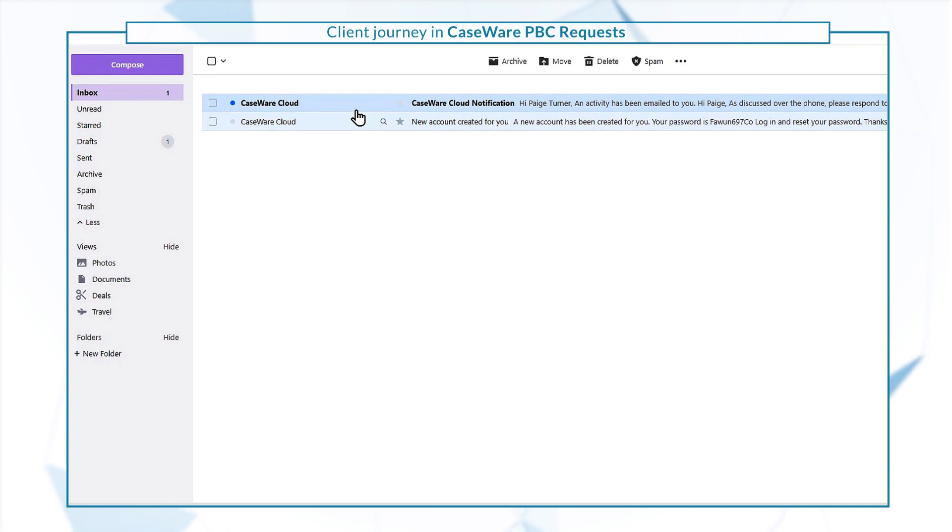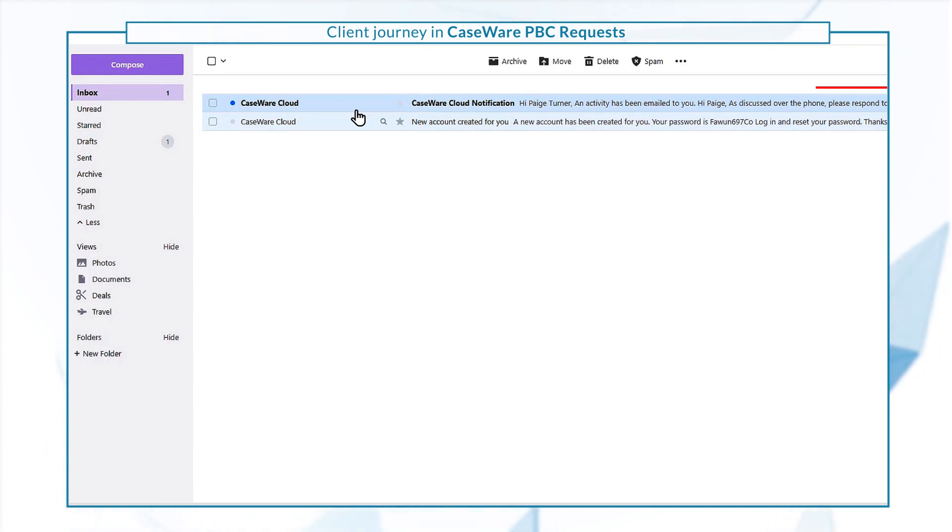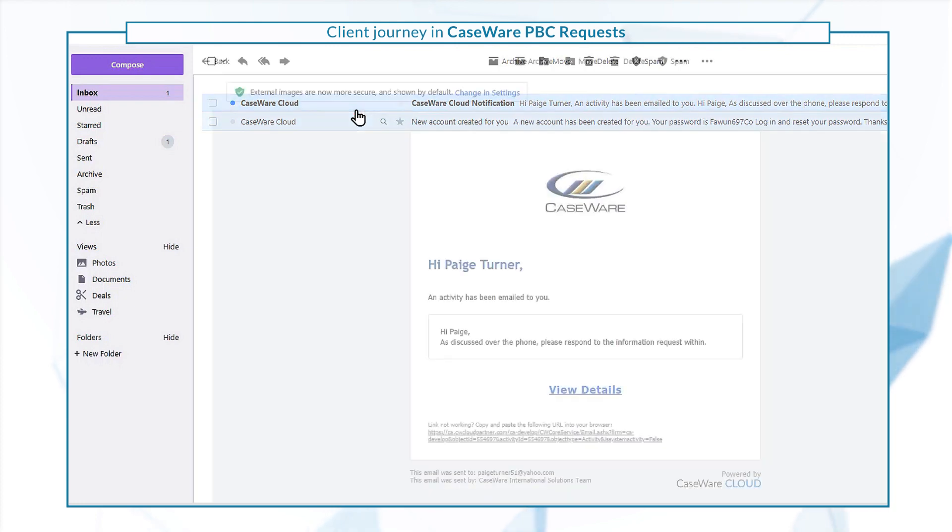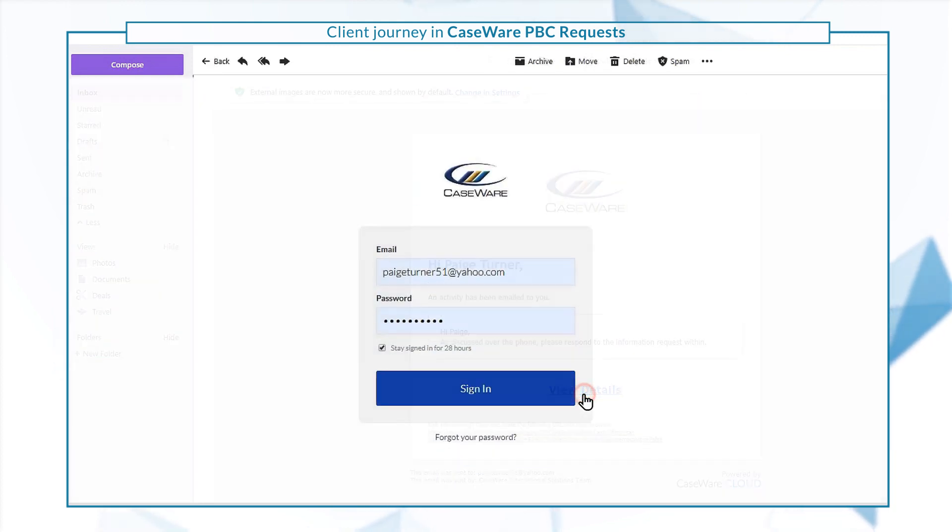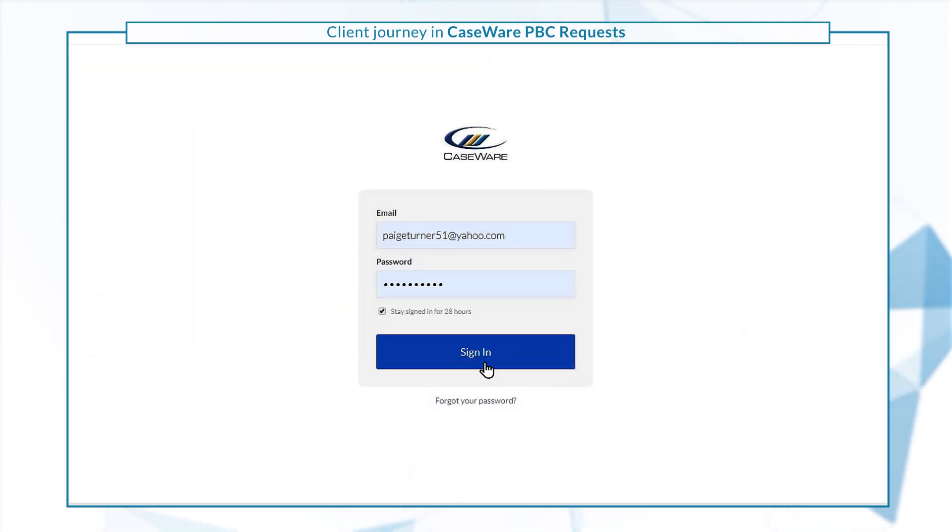Once the accounting firm sends you a request for information and documents, known as a query, you'll receive an email notification. Select view details to log in and view the query.